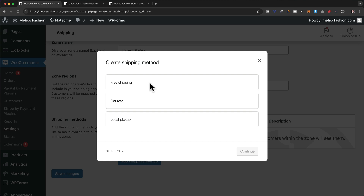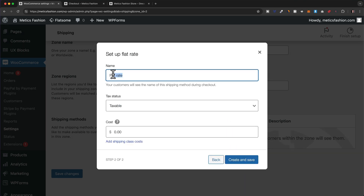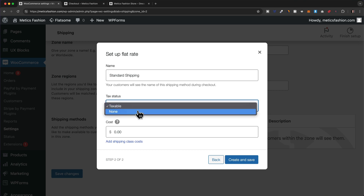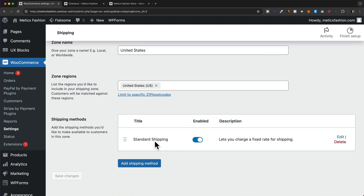Down here we can add our shipping method, so let's click on Add Shipping Method. We have three options: free shipping, flat rate, and local pickup. I'm going to add a flat rate first. I'll name this rate Standard Shipping, set taxable status to none, and add a shipping cost of seven dollars. Then let's click Create and Save.